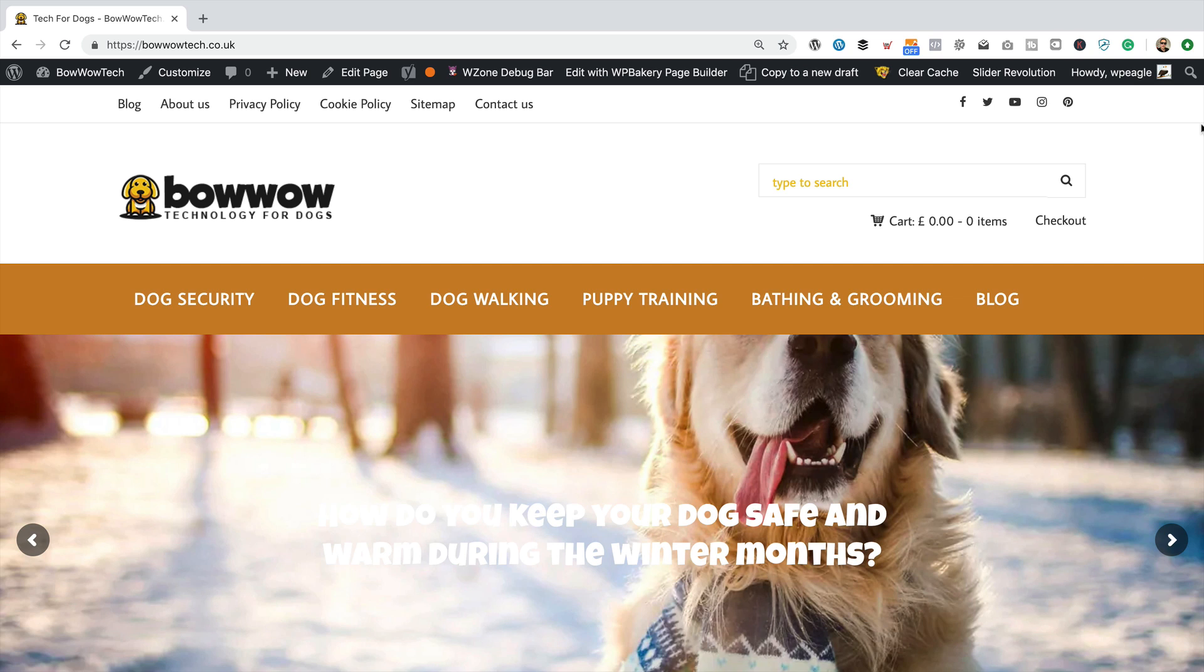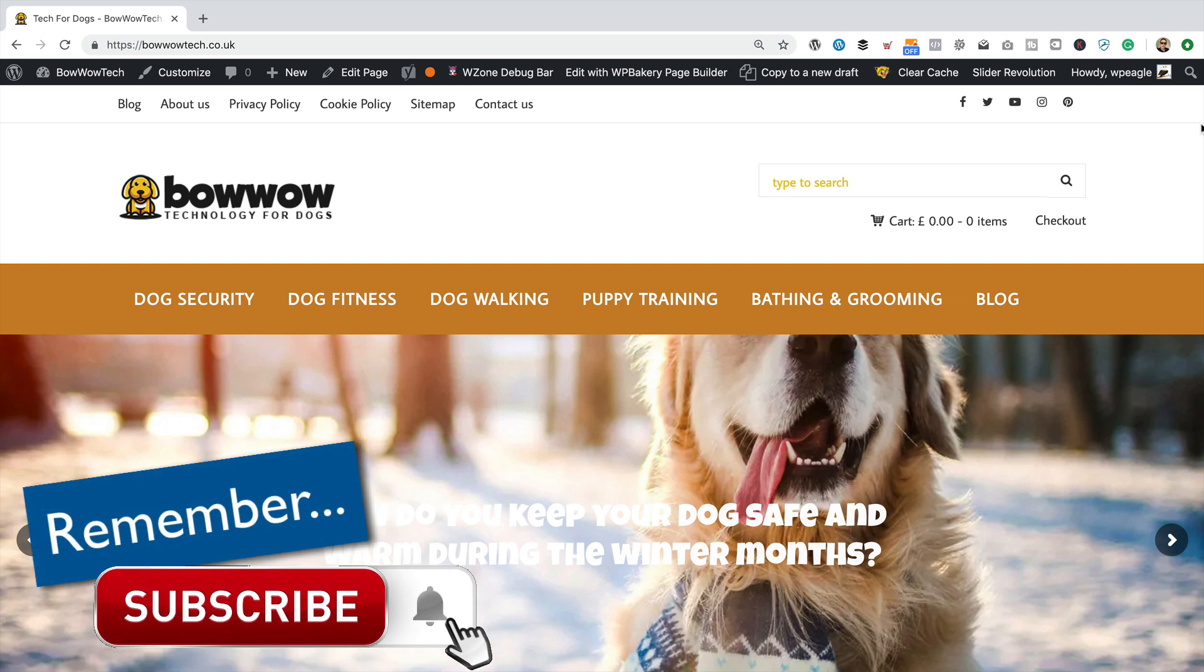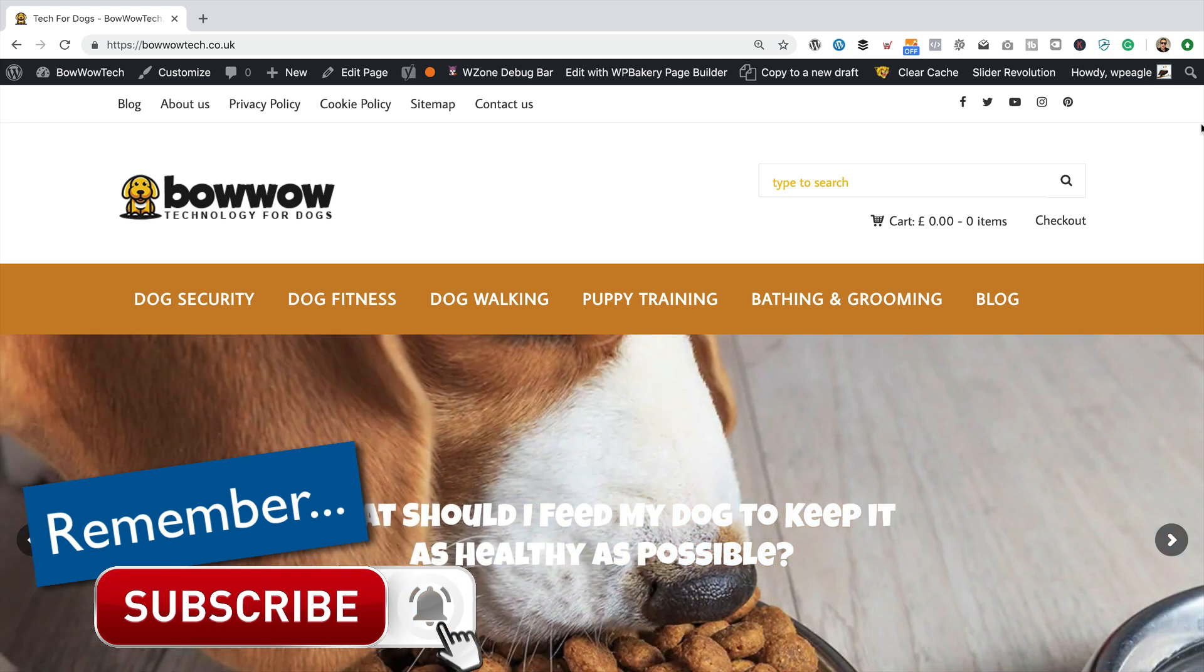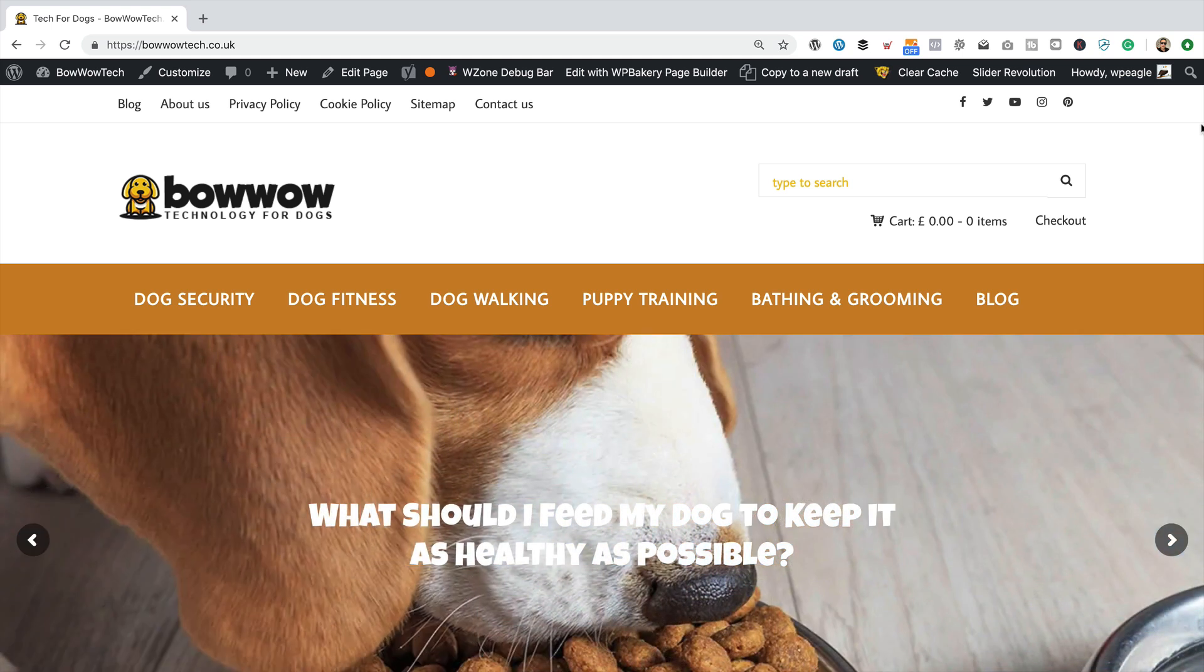Okay, so I'm over at bowwowtech.co.uk, which is one of my Amazon affiliate websites. I created it in a previous video tutorial, so if you'd like a site just like this, you'll find a link to that tutorial in the description.